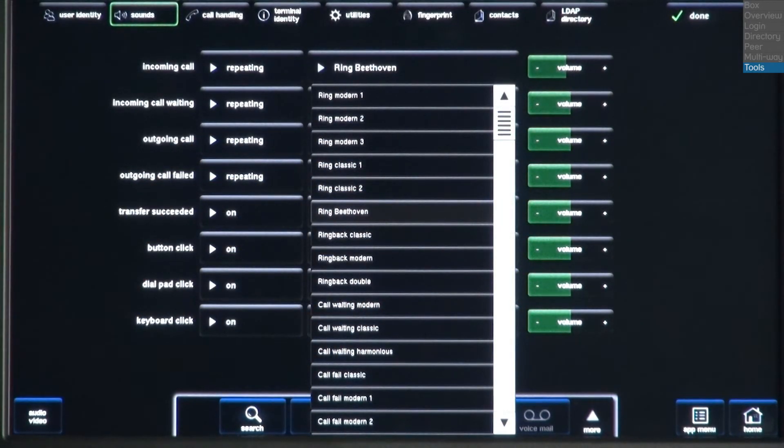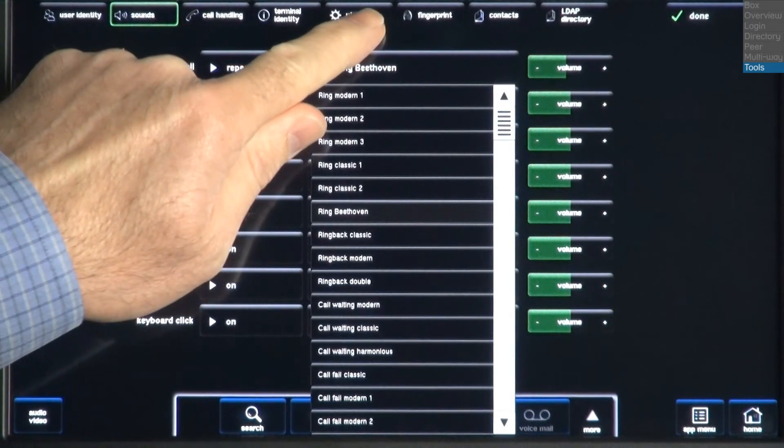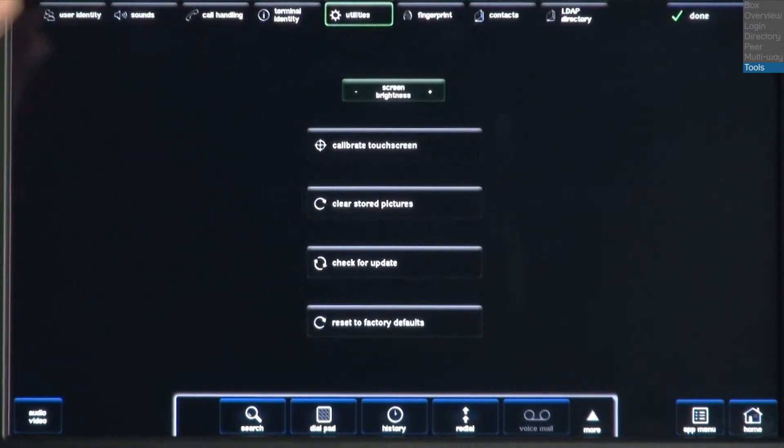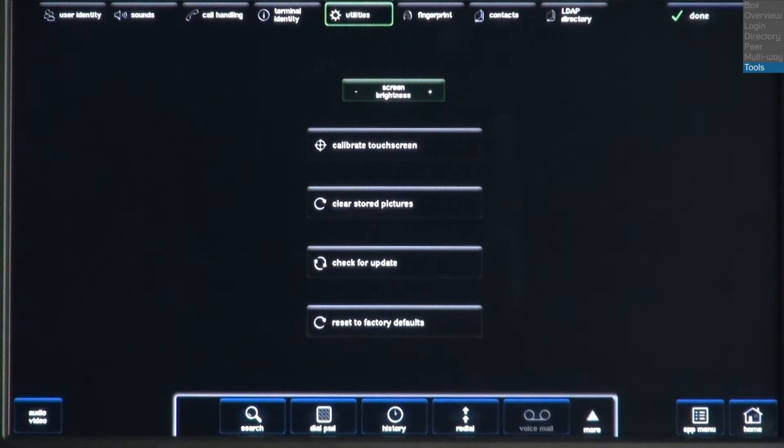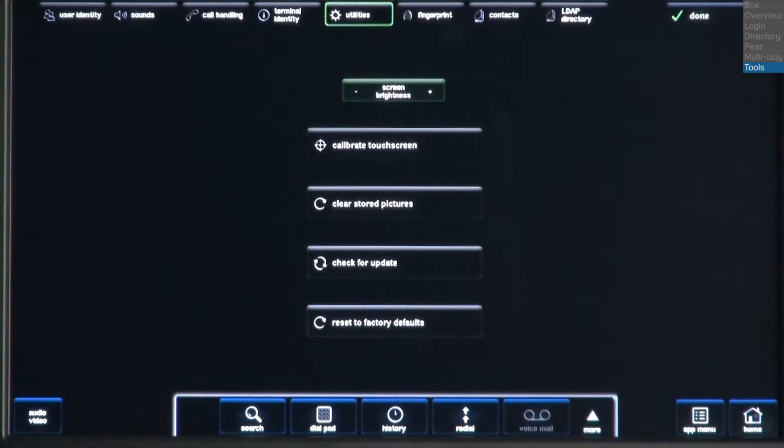The next tab is Utilities. Here, you can adjust the screen brightness, calibrate the touch screen, clear stored pictures, check for updates, and reset to factory defaults. Before making any changes to this screen, check with your administrator.